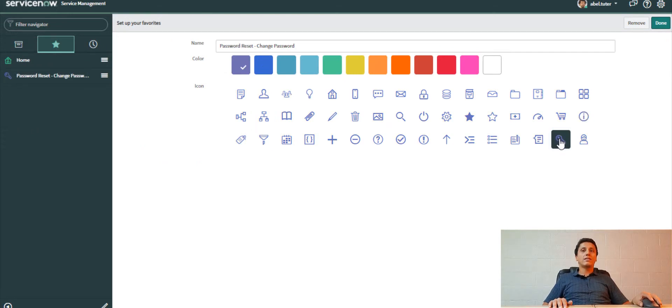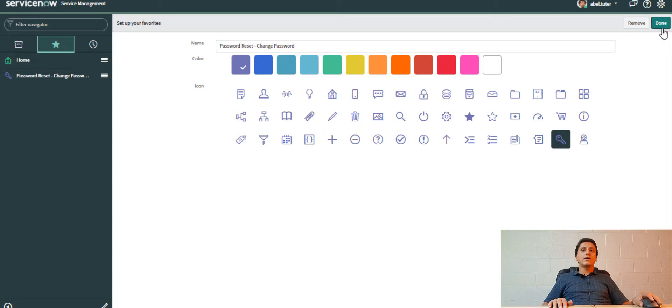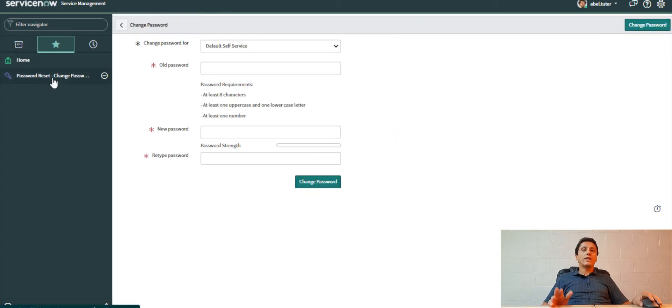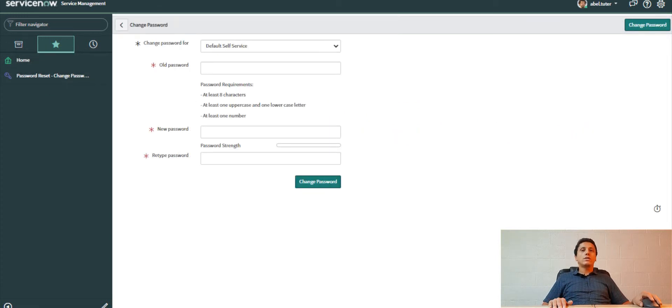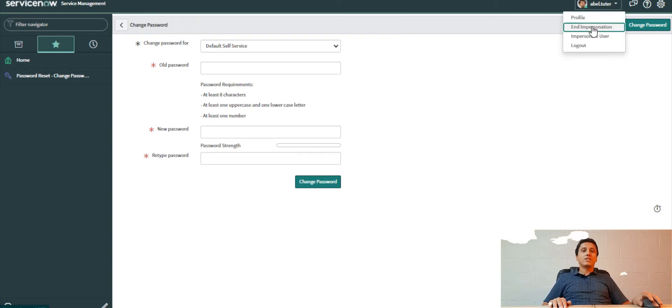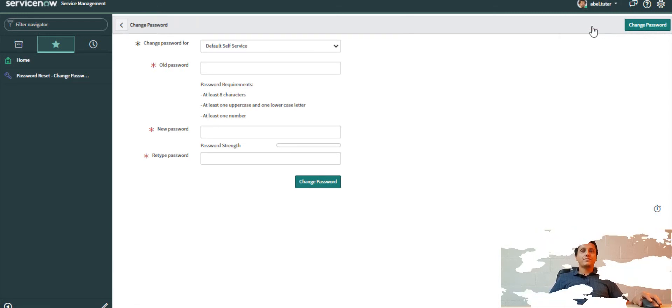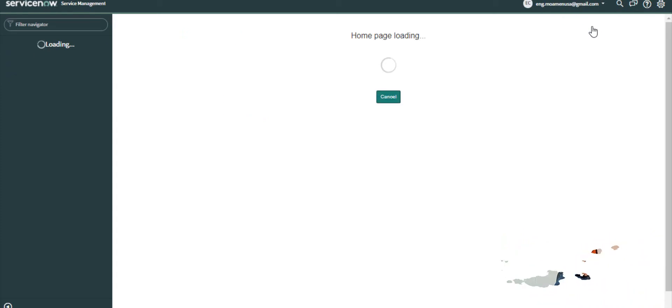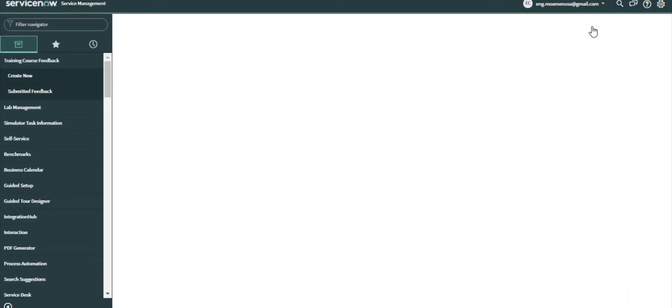This user, after logging in, will be able to change his password with ease. Now I will end impersonate.